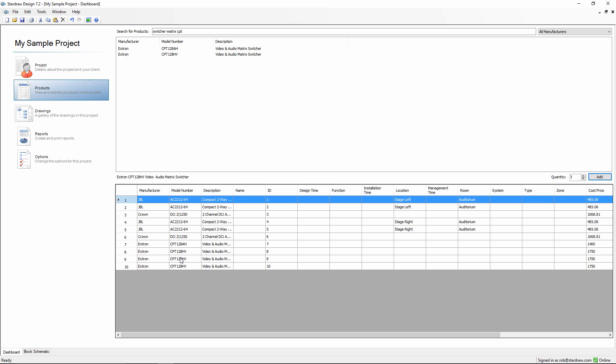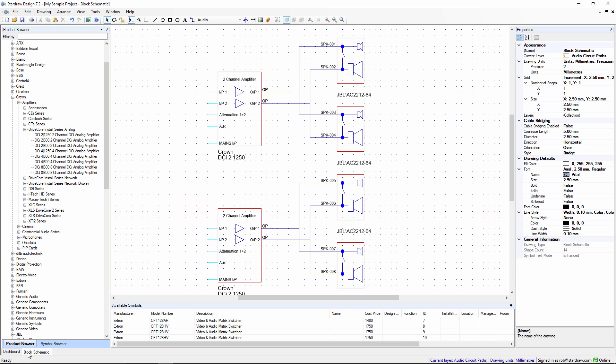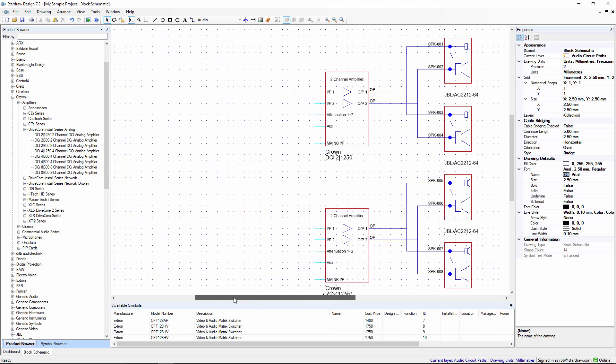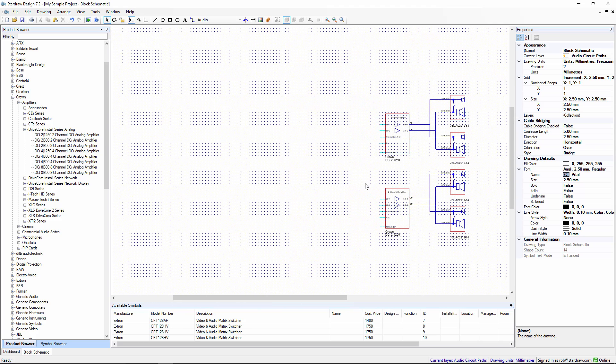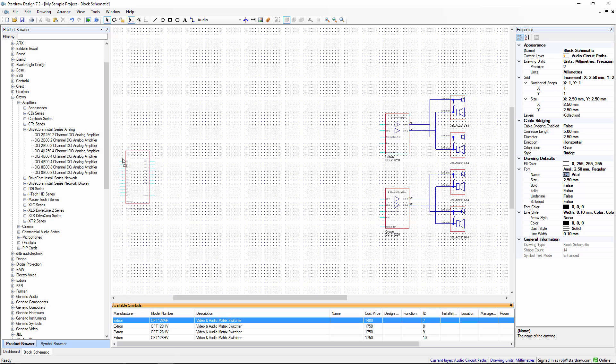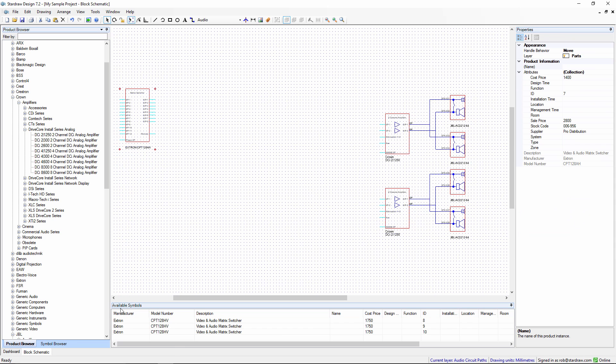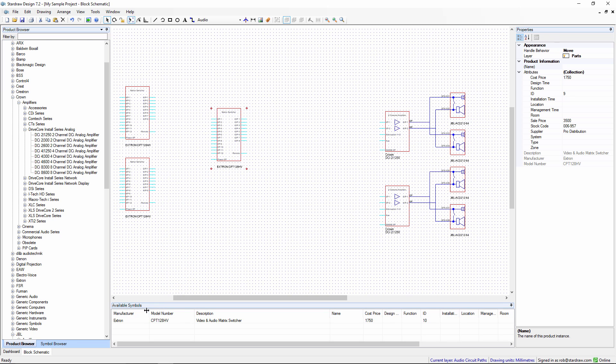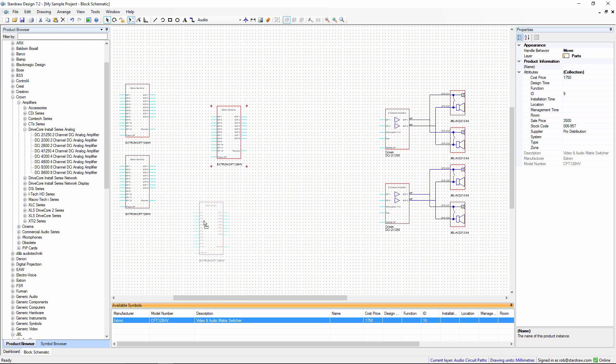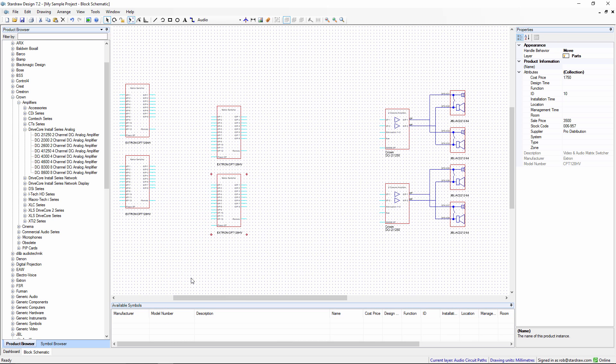You can see how easy it would be to add, for example, 100 ceiling speakers in a single action. When we go back to the block schematic drawing, at the bottom we have the Available Symbols palette. This shows all of the products in my project which aren't yet in this drawing. As I drag these products out, the symbol is shown in the drawing. When the palette is empty, I know I've got all products represented, and I can move on and connect them up.